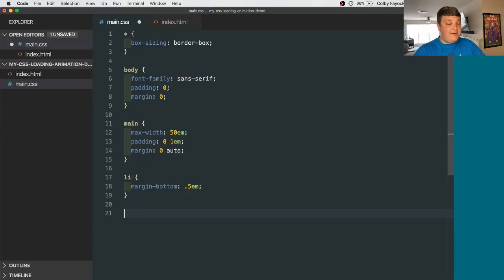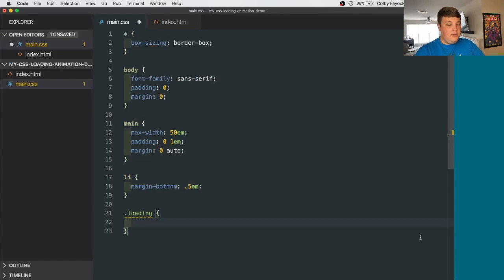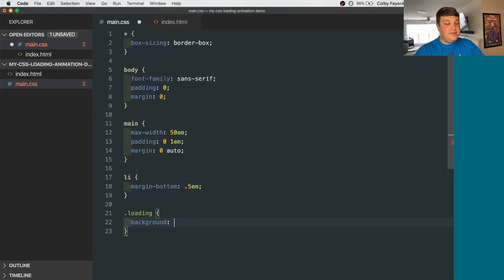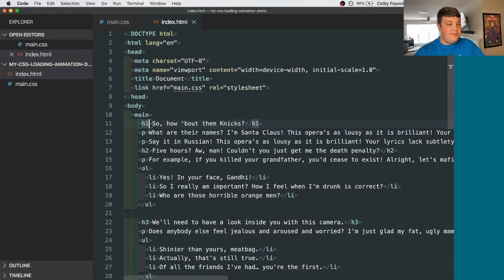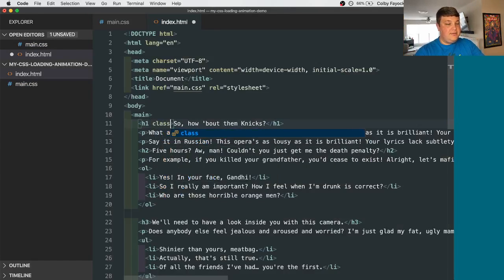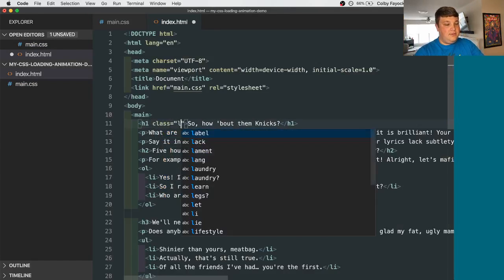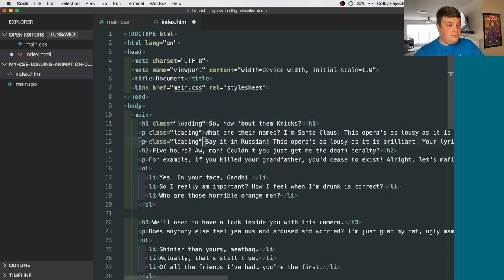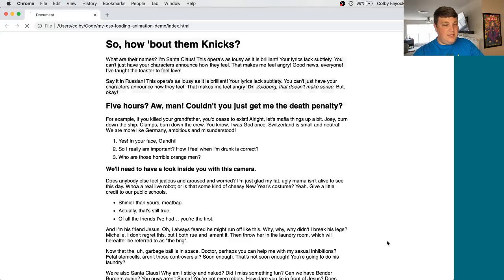So let's start off by creating a new loading class for our CSS. We can start off by setting the background to gray. Then let's apply that to a few elements. And if we reload the page, we can see we have a gray background.